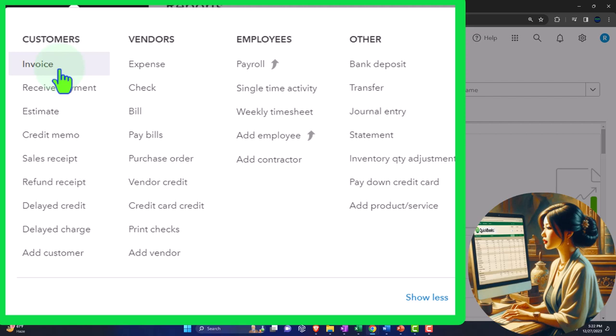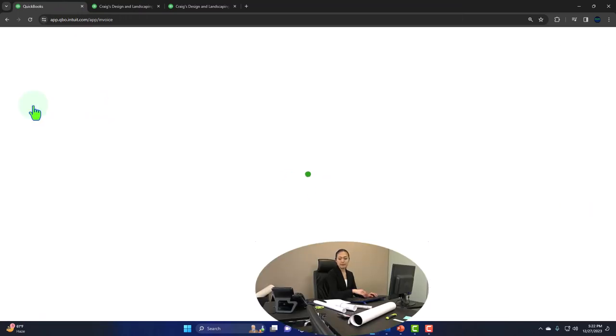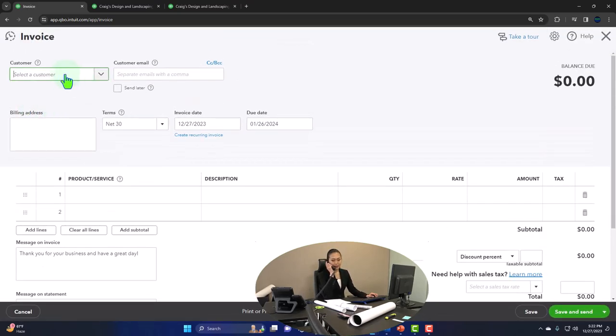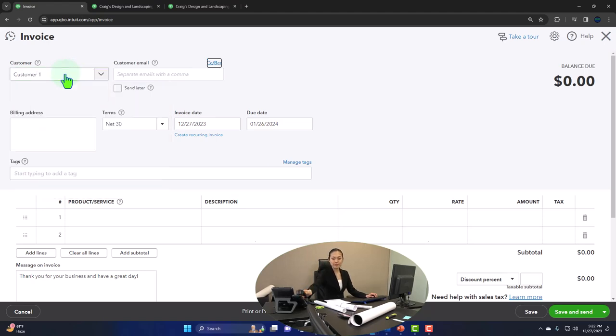After we record the invoice, we're going to have to receive the payment on the invoice — that's the next step, and that's where we are this time. Let's first create another invoice to recap where the received payment comes from, and then we'll track how to find and record it. I'm going to make another invoice for customer number one — a generic customer.